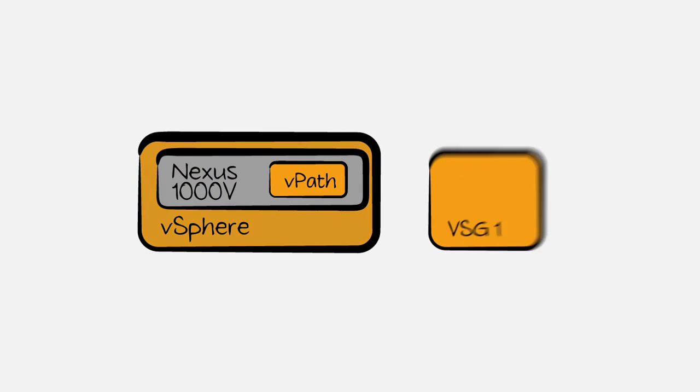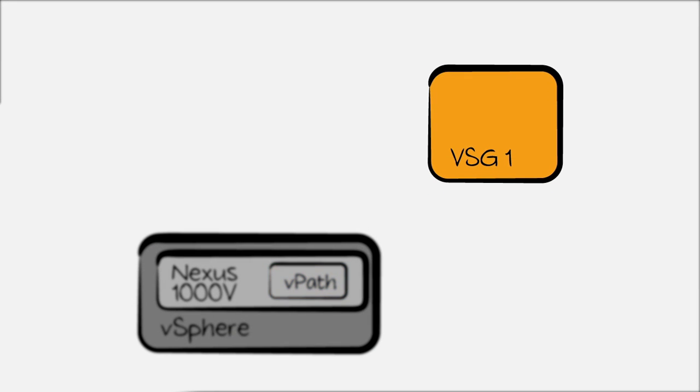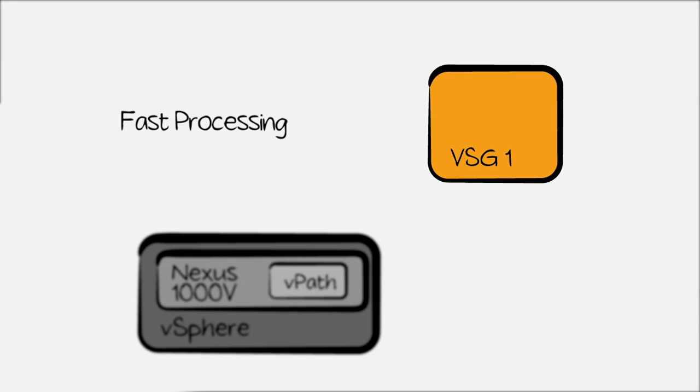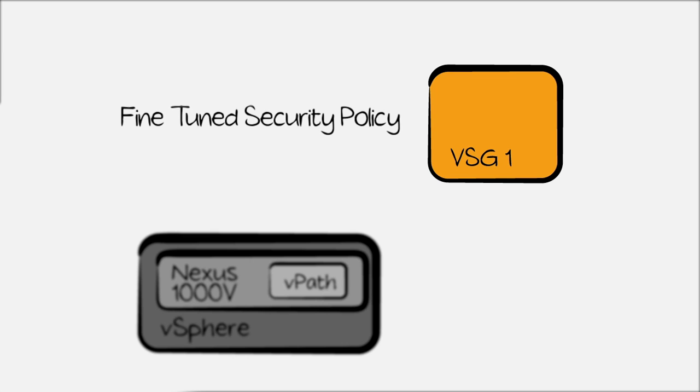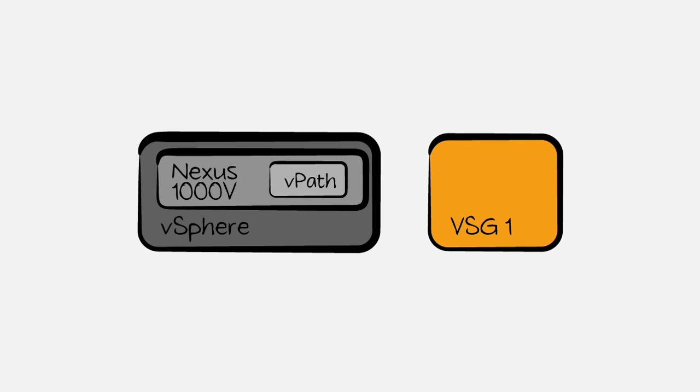Now, the VSG itself is not just a multi-tenant virtual firewall. Its partnership with VPath offloads enforcement, gives you faster processing, fine-tuning of security policies, and other management functions. You can think of VPath as providing services path processing, really.